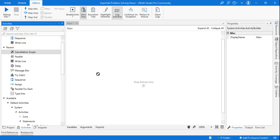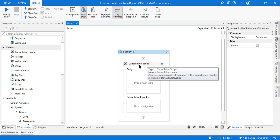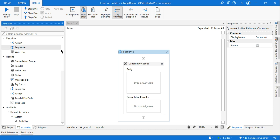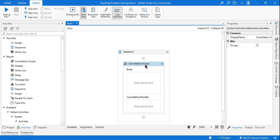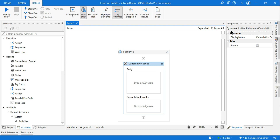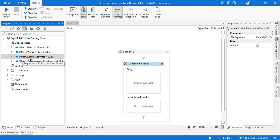Today we are going to learn about Cancellation Scope — what it is, what the body activity is, what the cancellation handler is, and how to use it with an example. The Cancellation Scope is a default activity. If you highlight it, it says 'default activity,' and in the properties it shows it is part of System.Activities. In the project, you'll see it belongs to UiPath.System.Activity, which is a default package.